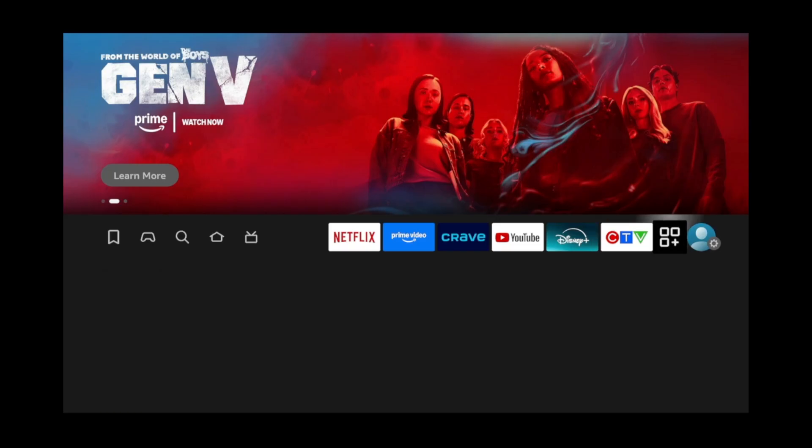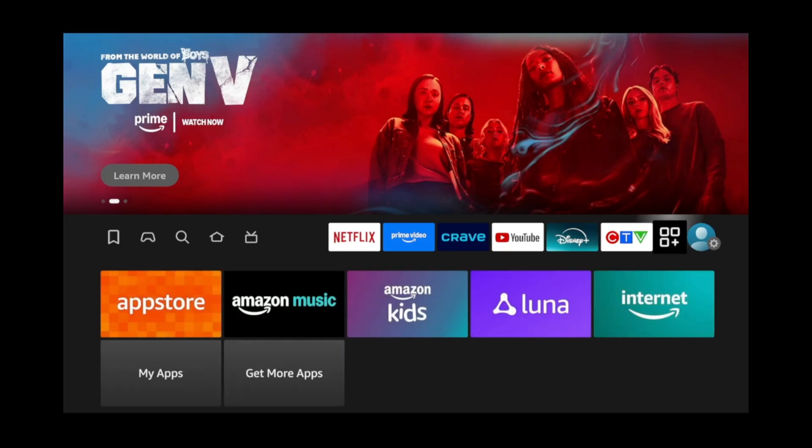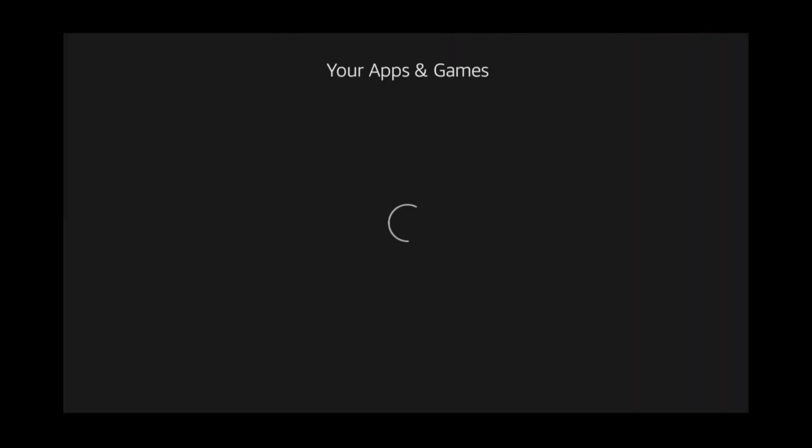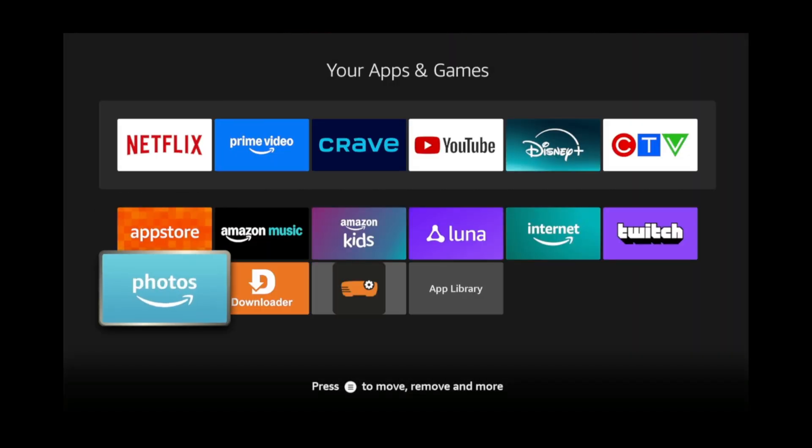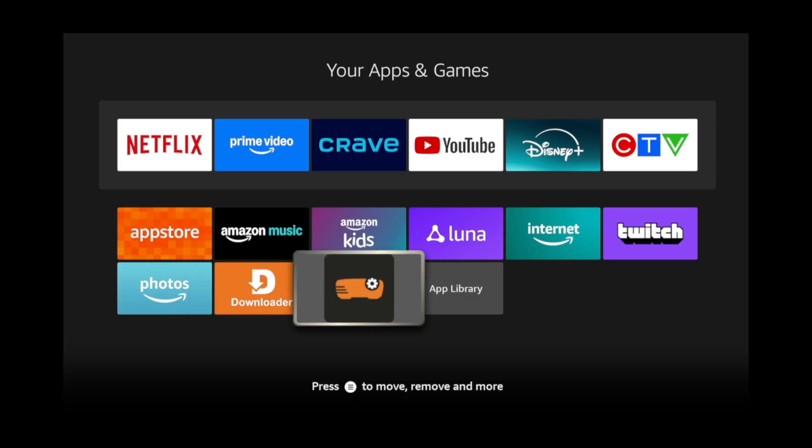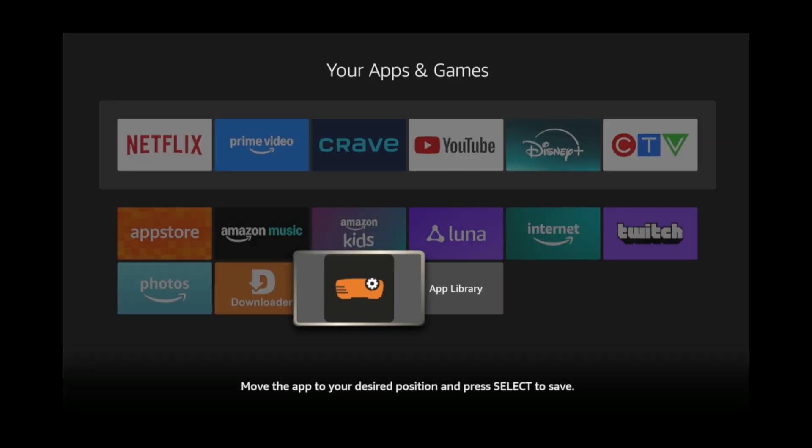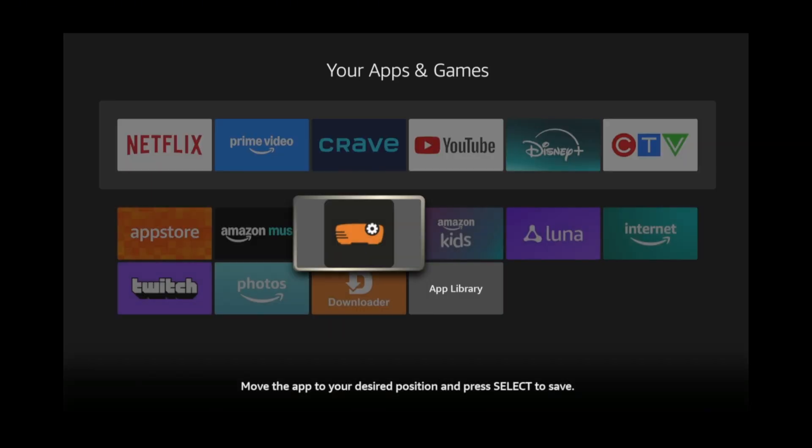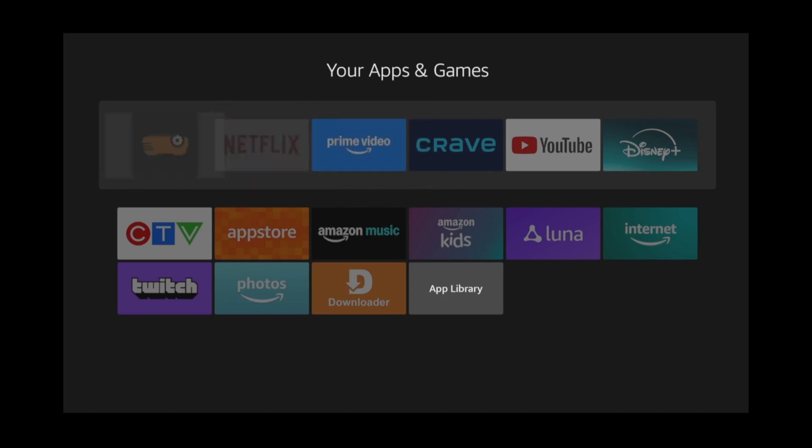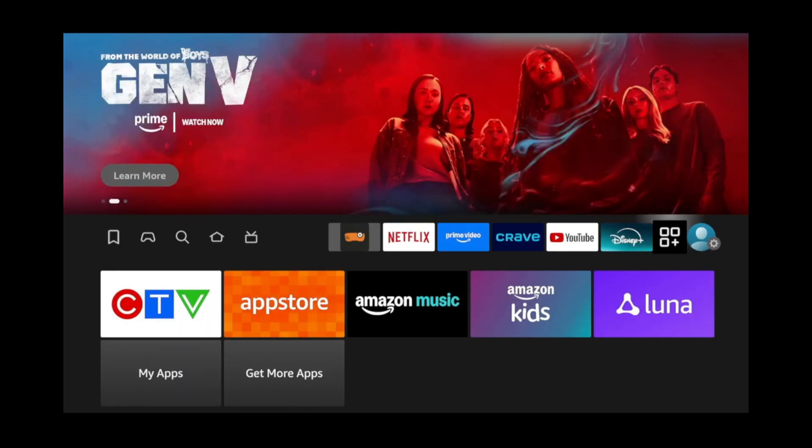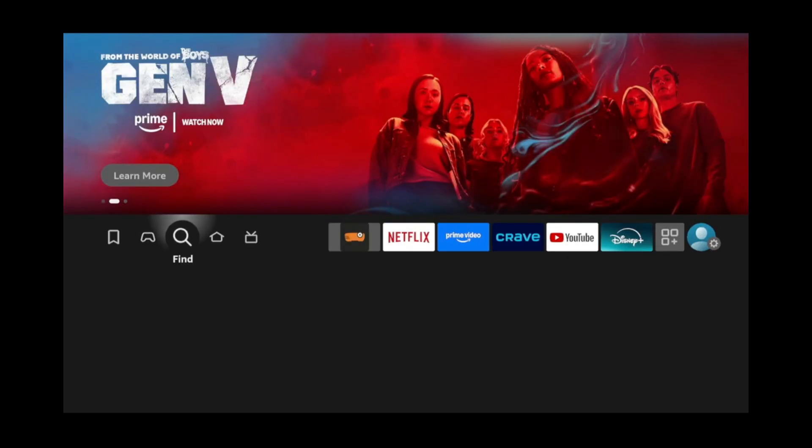And from here, you'll have to locate the Projectivity app and launch it again. To make it easier to relaunch the app, you can long press on the app icon, then move it to the top, far left side. This way, it shows as the first app on your home screen.